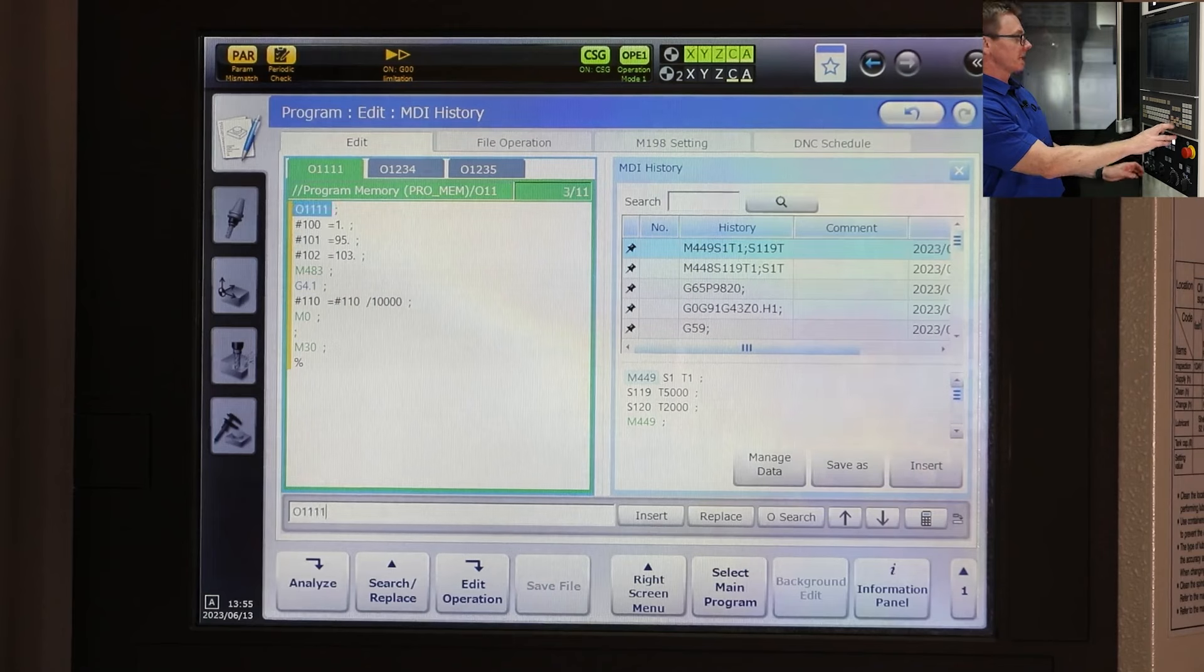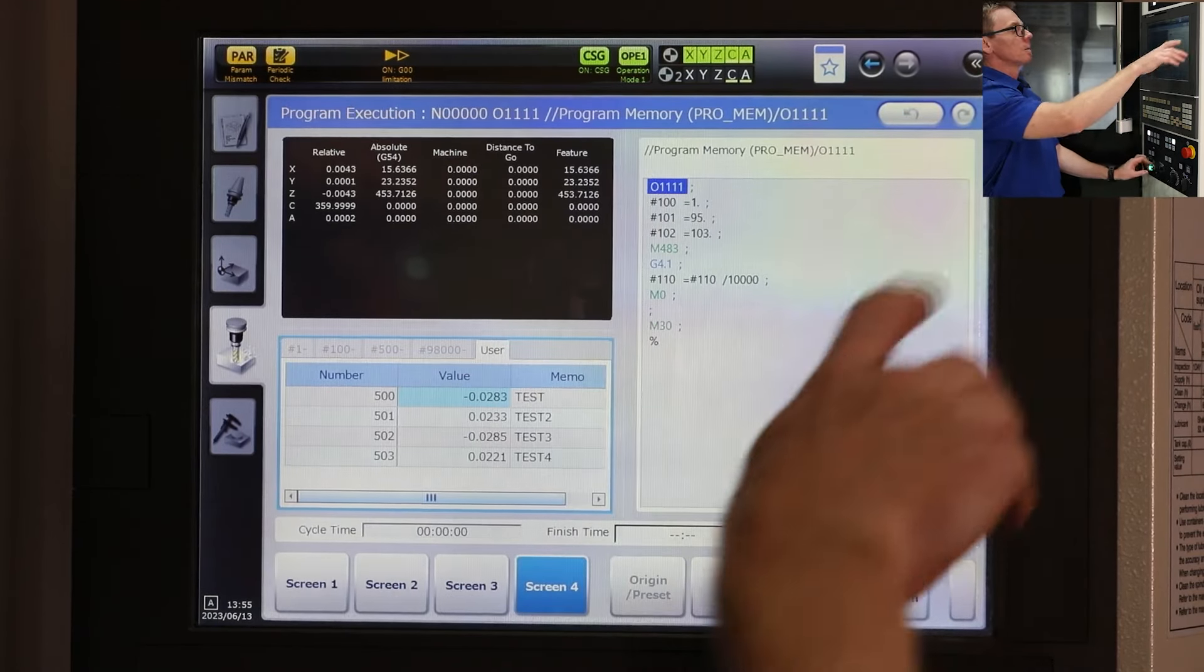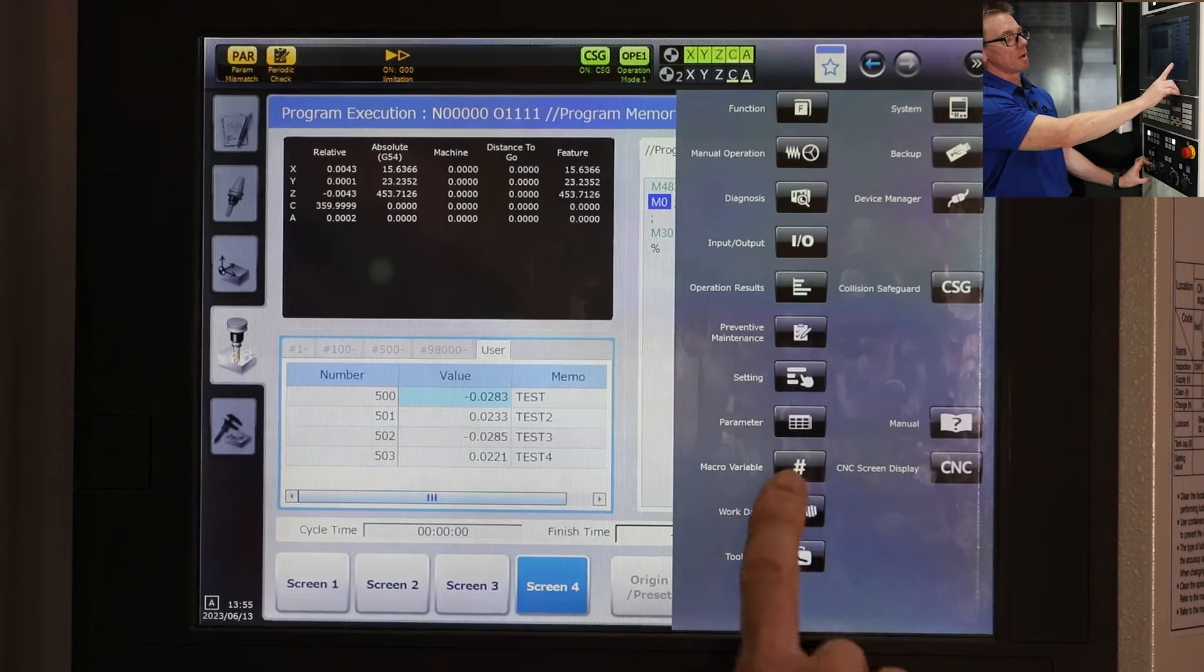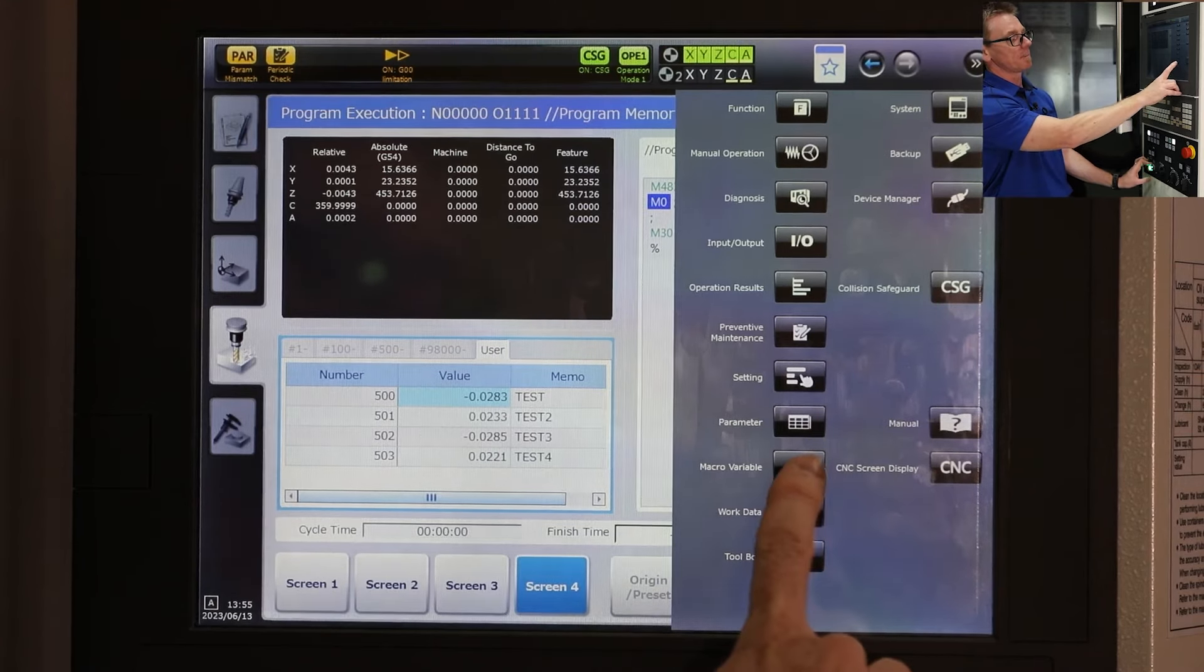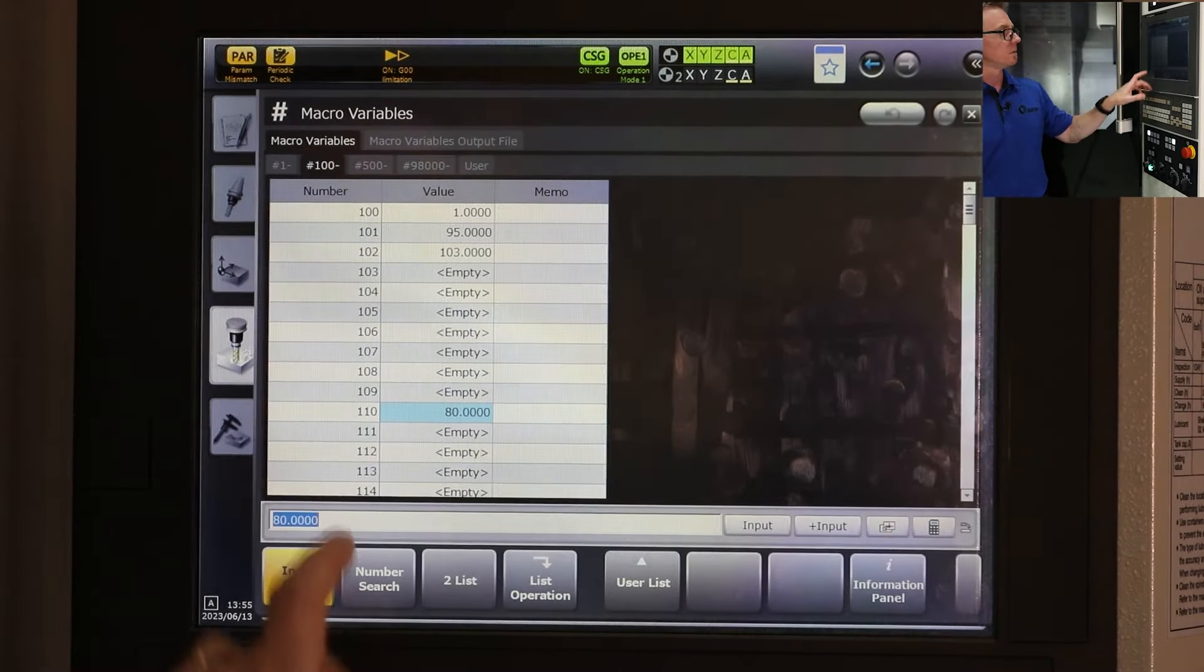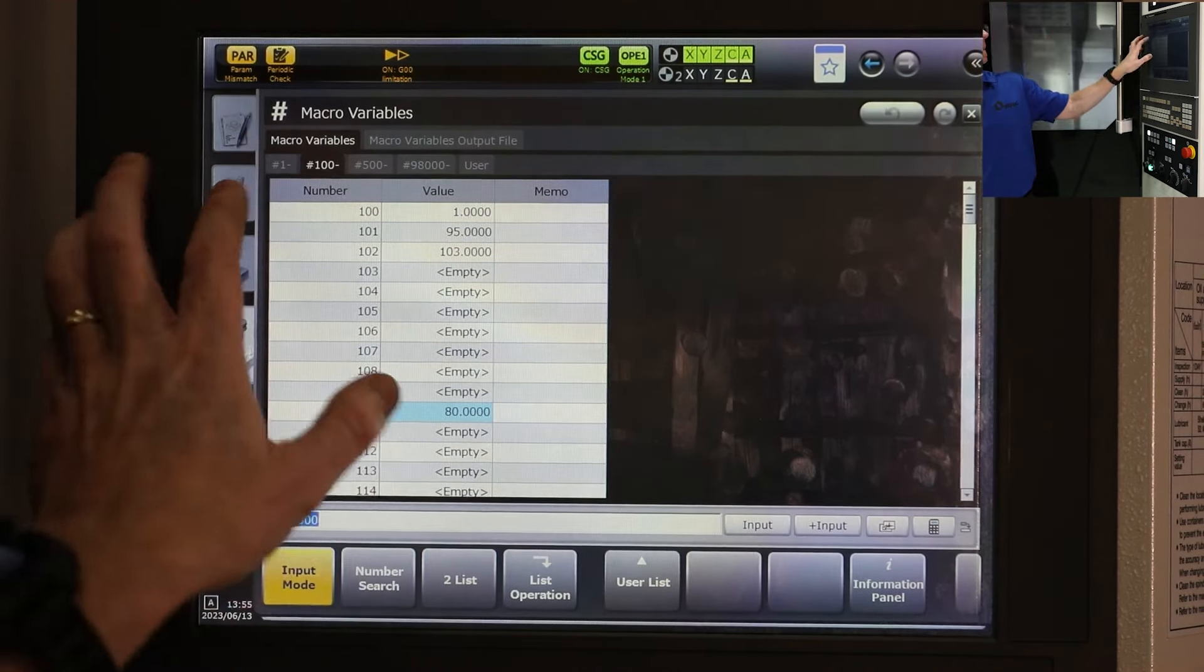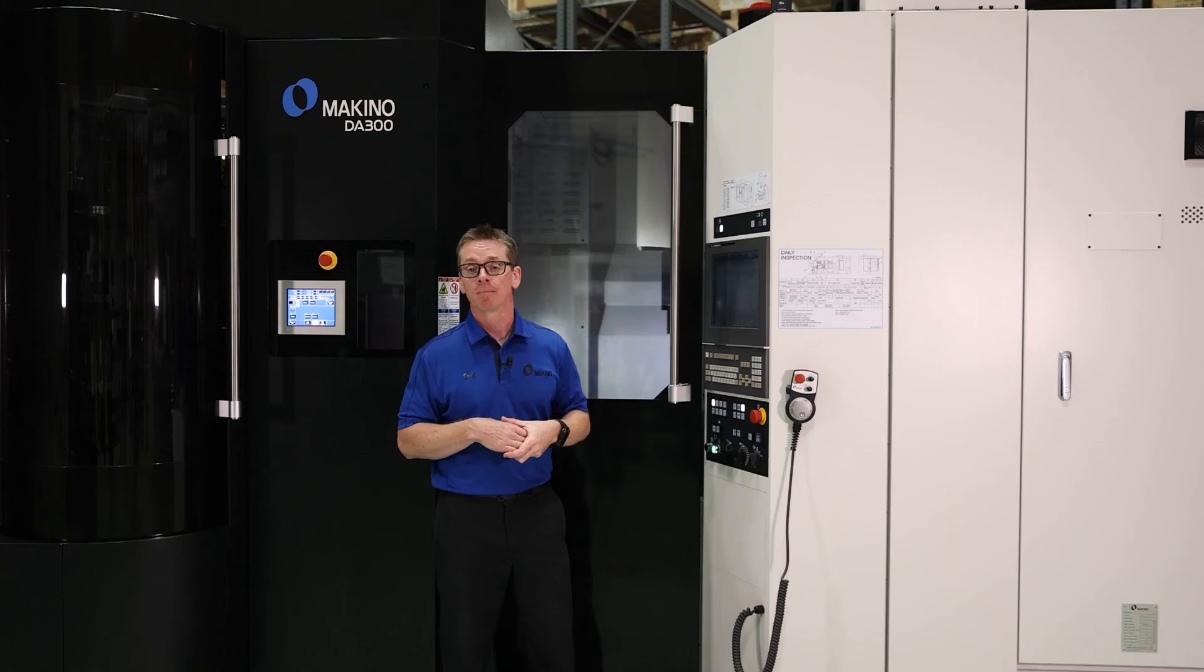So if we come up, we reset and we run this. We're going to hit start. We stop at the M0. We're going to go to our macro variable list, right? Top right of the screen, macro variable list. We're going to go to 110. You're going to see we got our 80, which if we go back to our tool data page, there's our 80 from our H geometry.